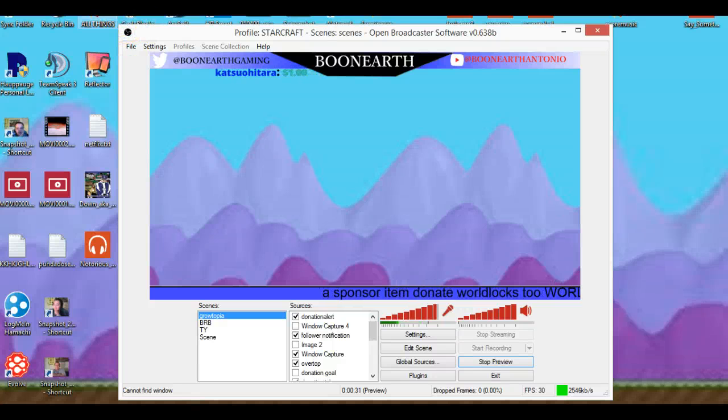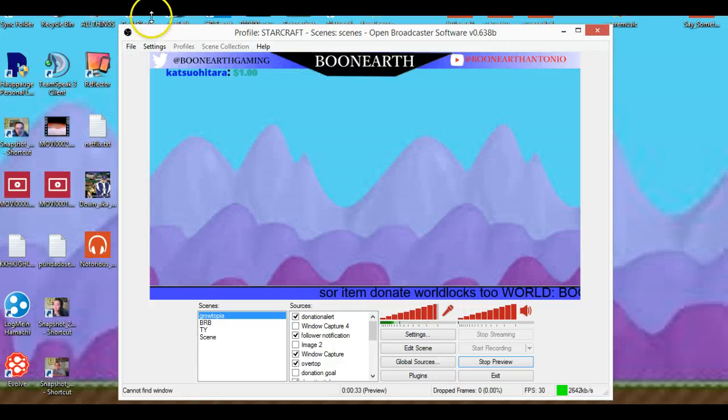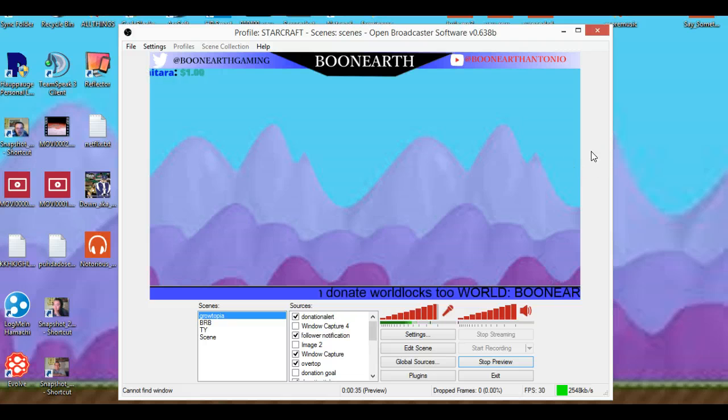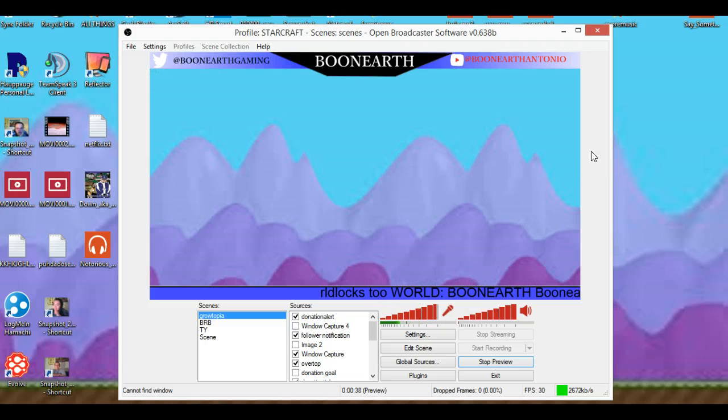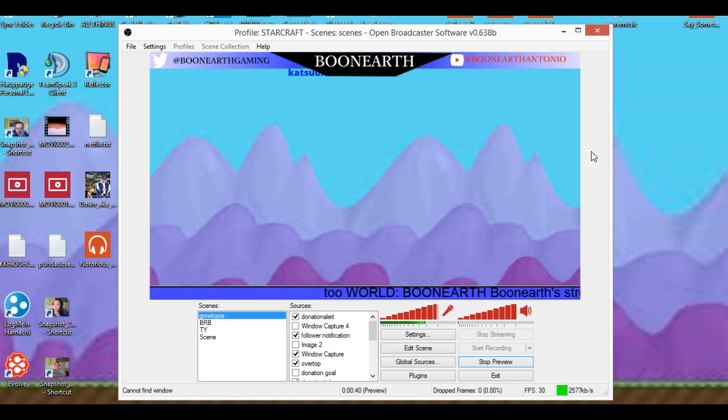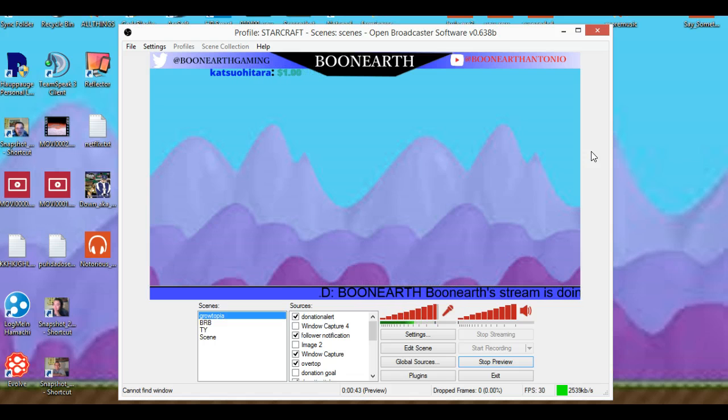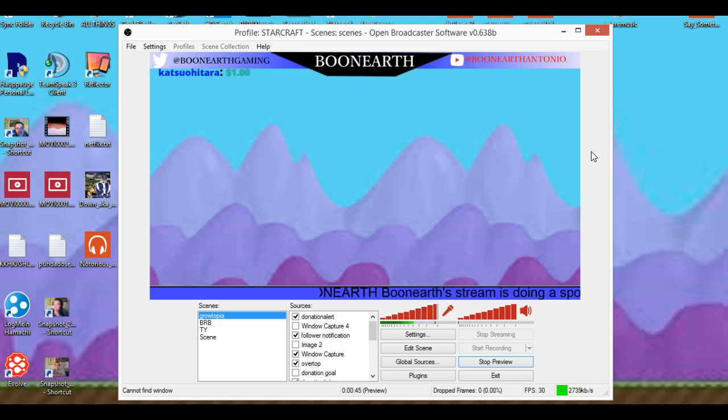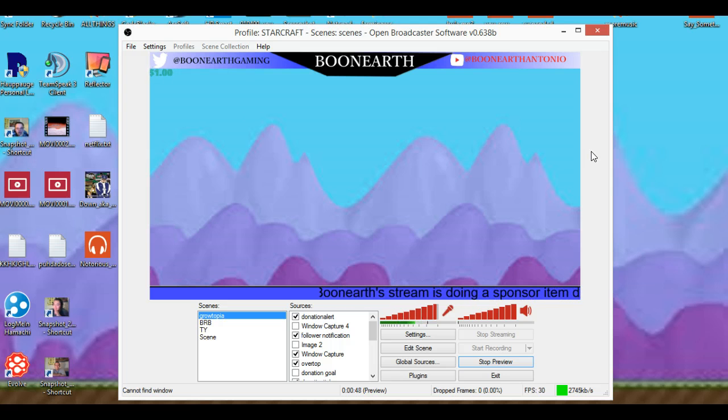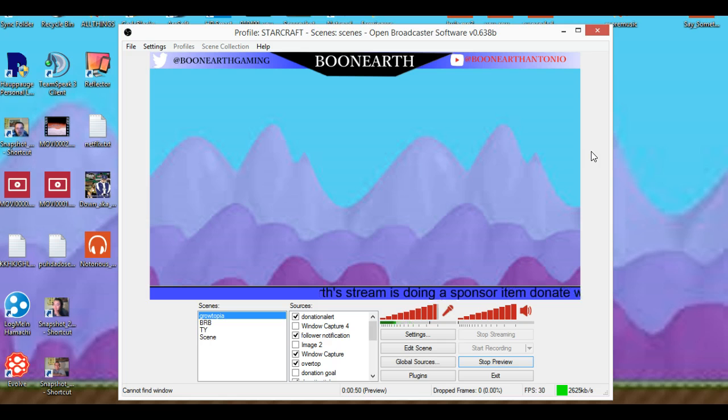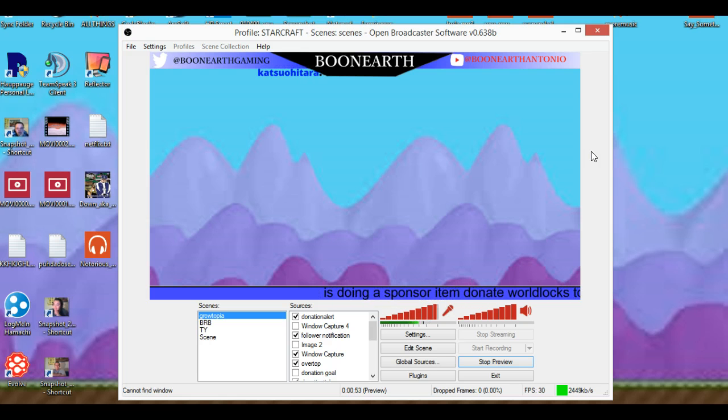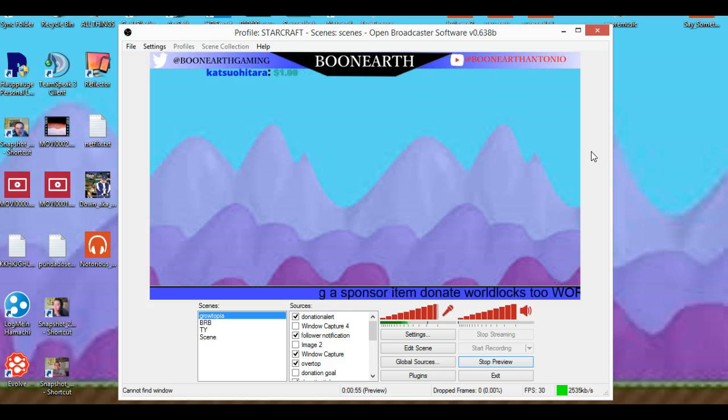Hey guys, Boonearth here. Some of you have been asking me to make an OBS tutorial. This is my OBS tutorial, how to start off as a streamer for you guys or anyone else out there who wants to be a streamer.